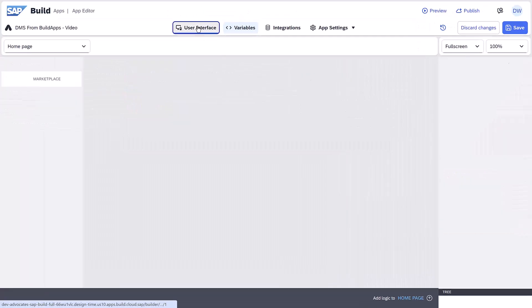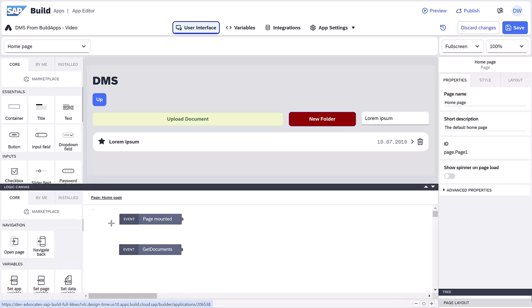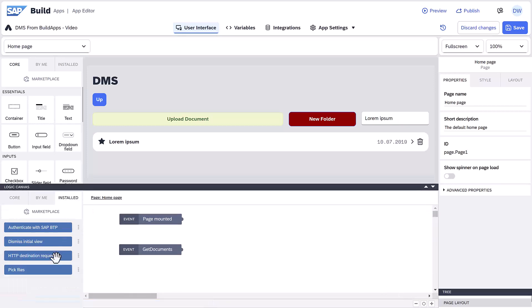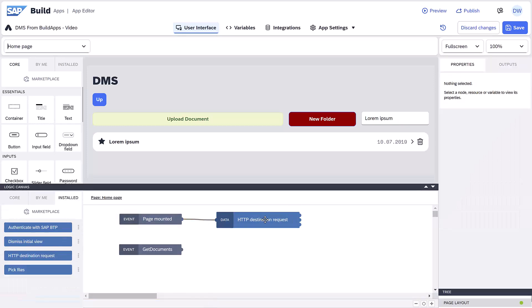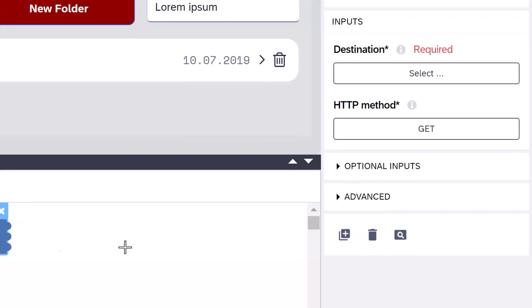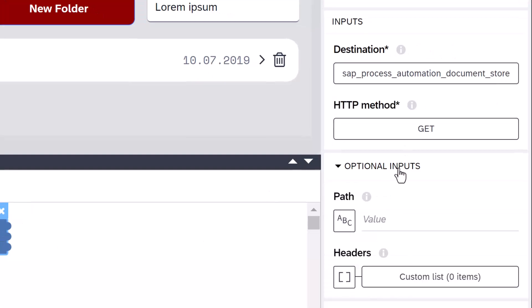Now, for the page mount event, we'll add an HTTP destination request. We set the destination to our DMS destination and keep the method as get.